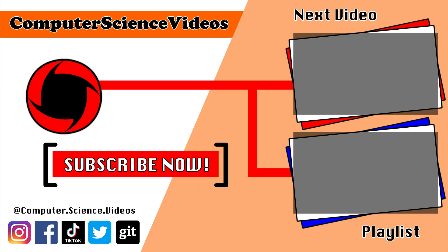Thank you for making it towards the end of the video. Be sure to subscribe to my channel Computer Science Videos. Be sure to check out the previous video on screen now, or you can ideally click on the playlist and watch all the journey for Computer Science Videos from the start until now.